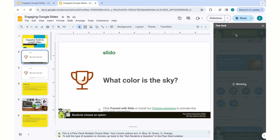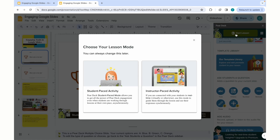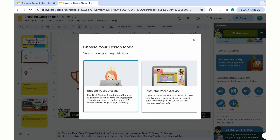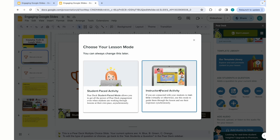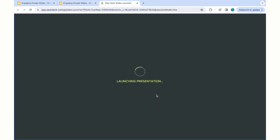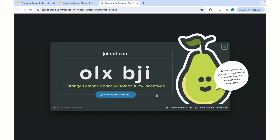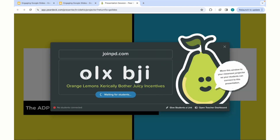By clicking Start Lesson, it will launch Pear Deck in a separate platform, whether it's a student-paced activity or an instructor-paced activity, depending on your delivery method. For this, we'll choose the instructor-paced activity. It'll then prompt you with a code where you can join a website so that you can engage in the interactive aspects of this extension.